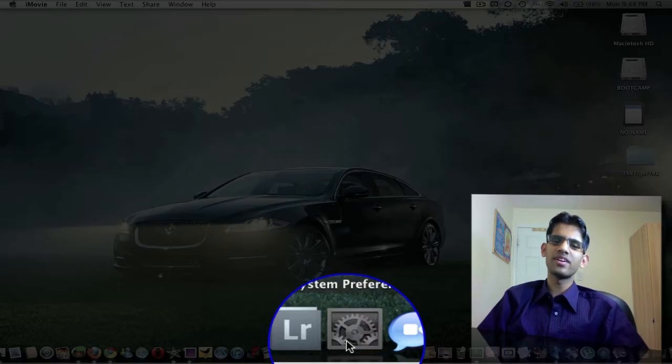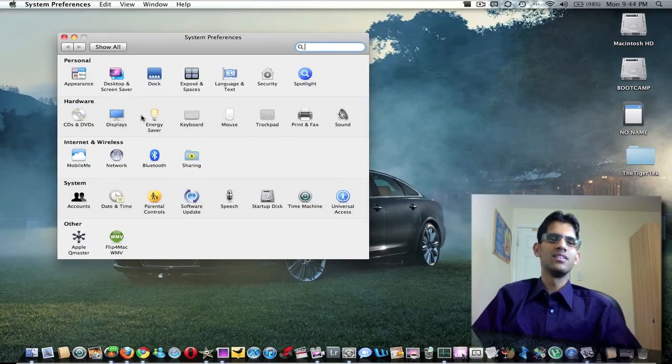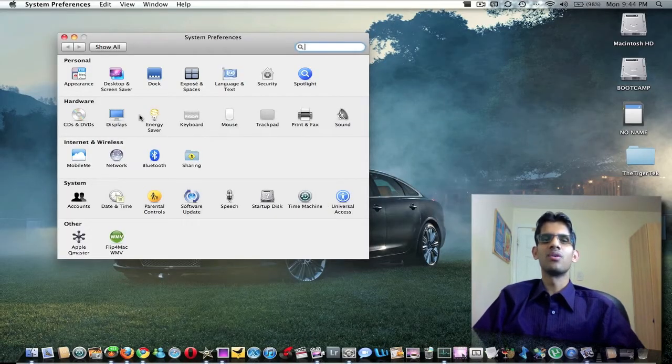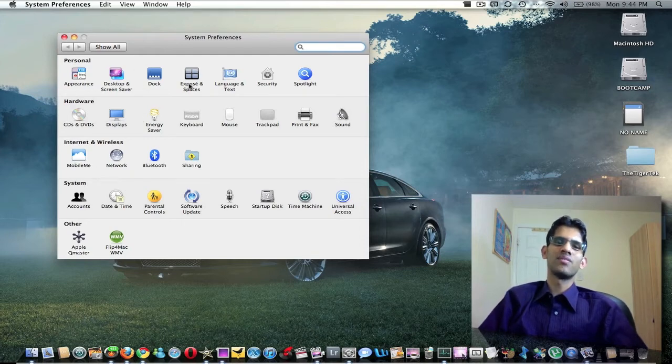System Preferences. Here we can go into all your system preferences and change the way that you want to run your Mac.